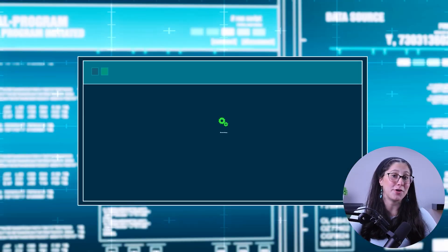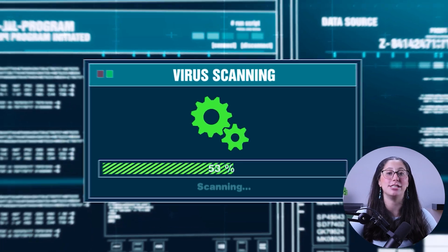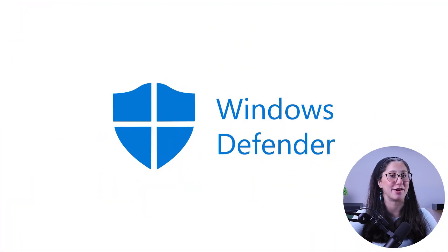Hey everyone, welcome back. In today's video, I'll be showing you guys how to run a full scan using Windows Defender, how this built-in antivirus performs, and when you should consider getting a separate paid antivirus.